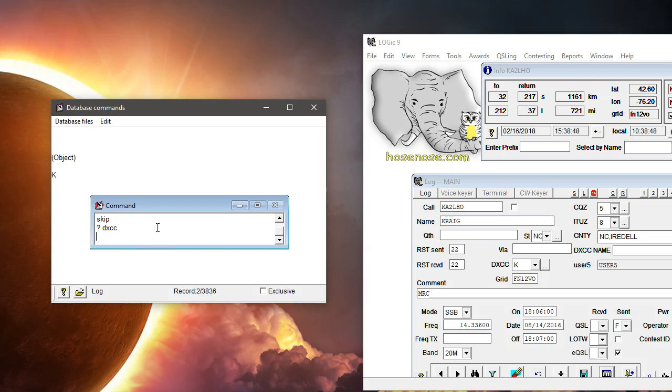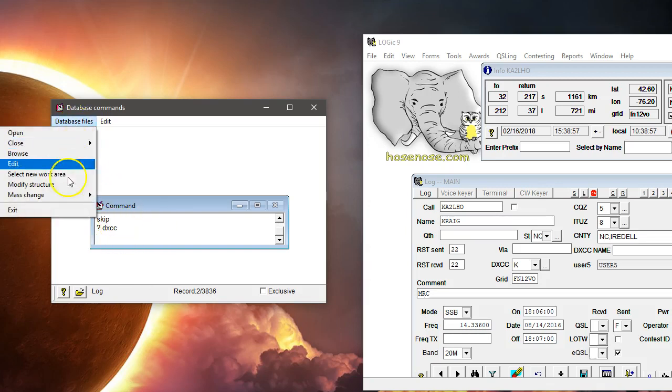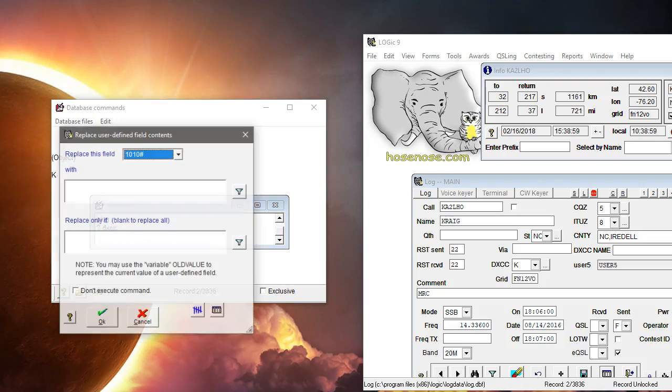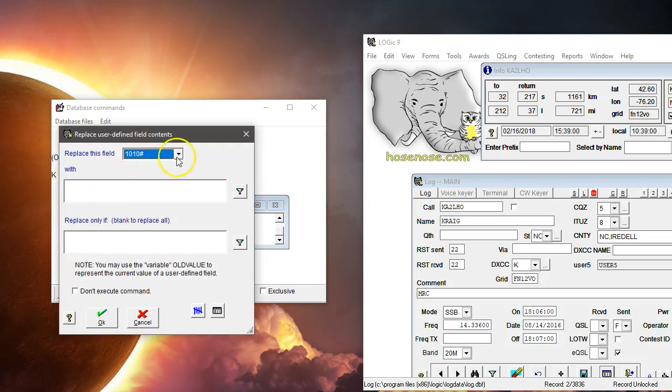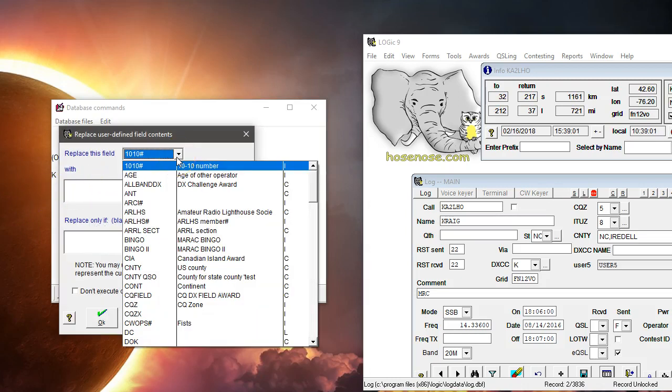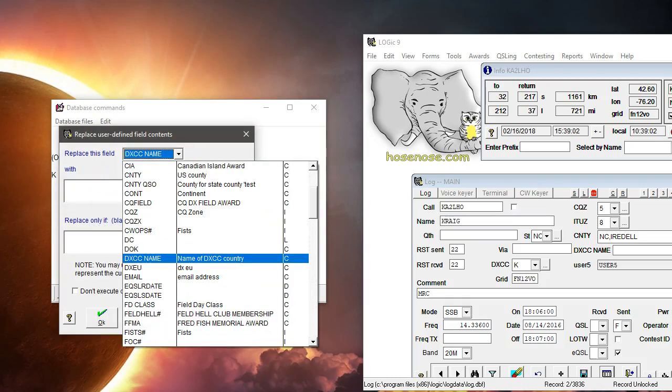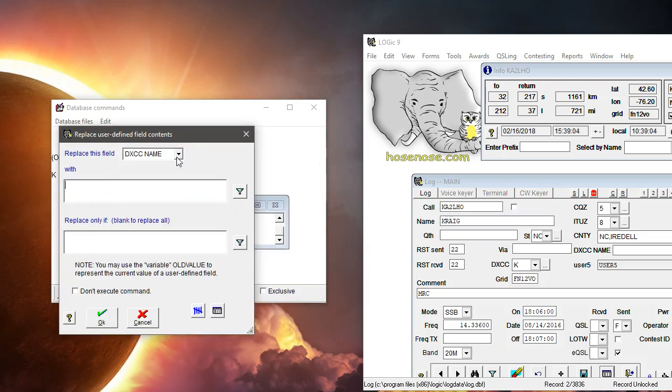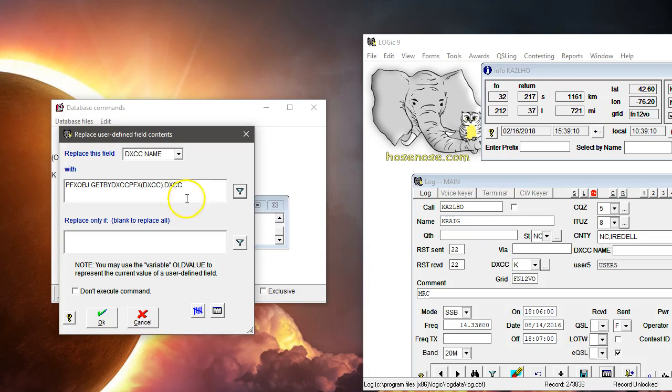So let me go back and do it again. Mass Change, Replace User Defined Field Contents, DXCC Name. There's my expression. See, it likes it this time.